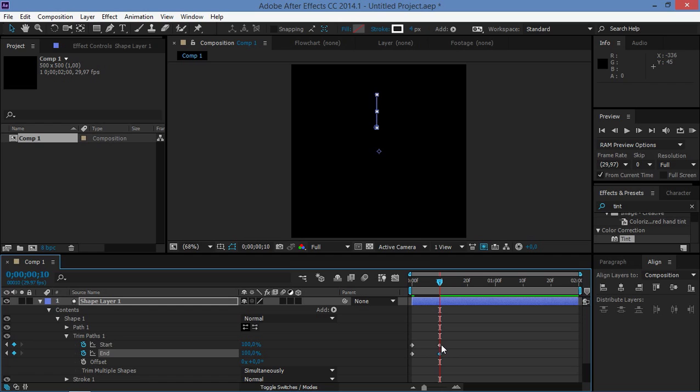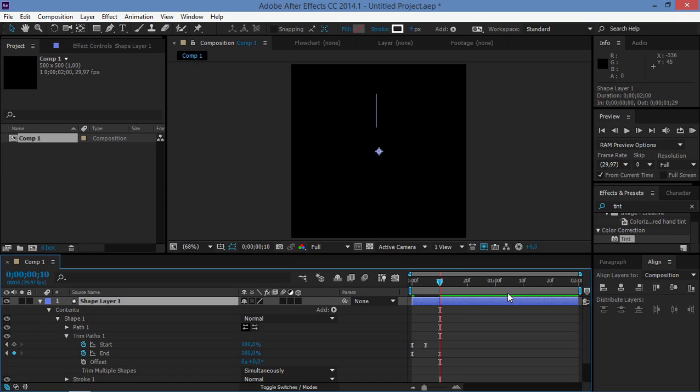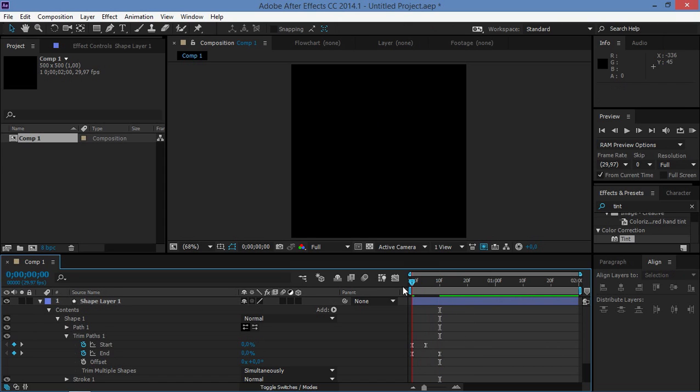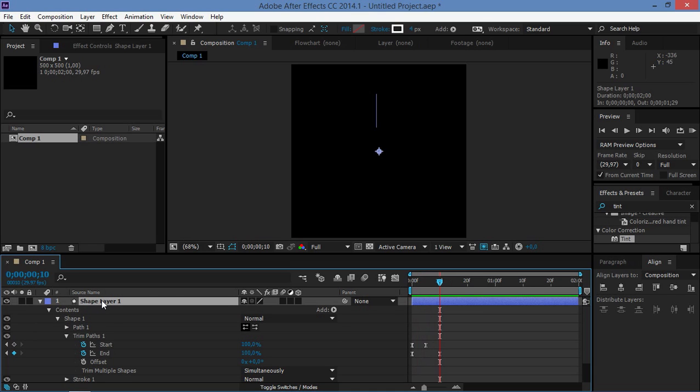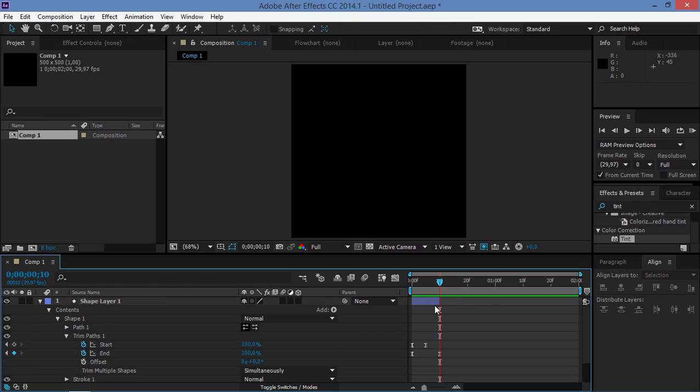And now we're going to offset this one like that, and we're going to select all of these keyframes and we're going to press F9 which is going to easy ease them. So now we made this and we're just going to press Ctrl Shift D to split this layer and we're going to delete the rest.